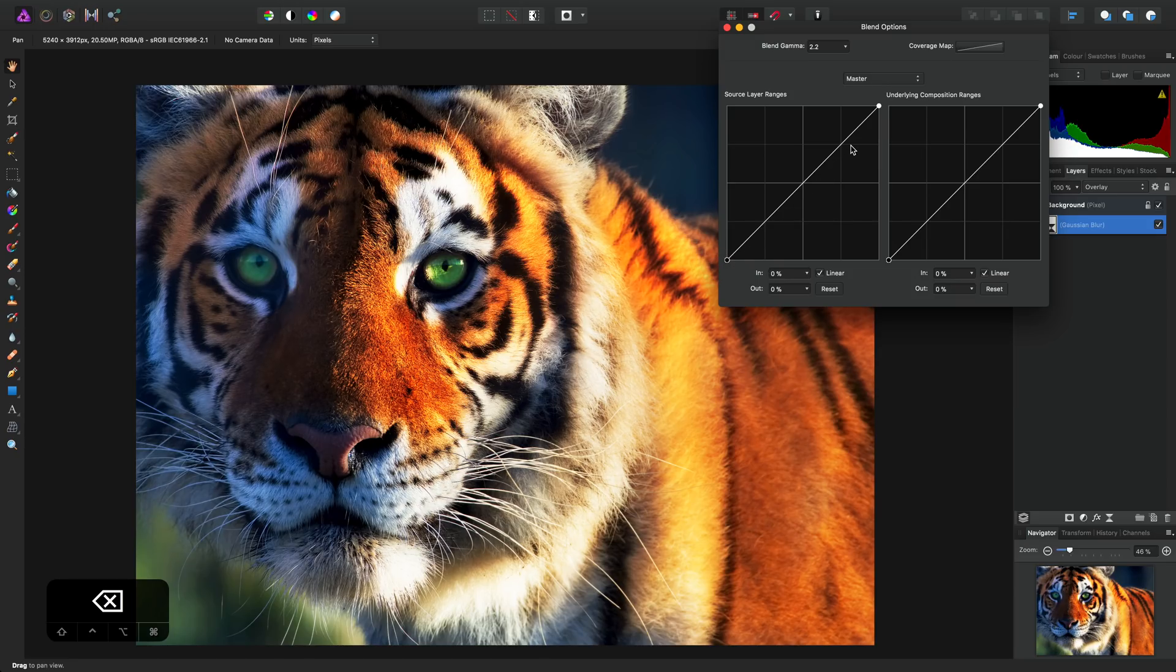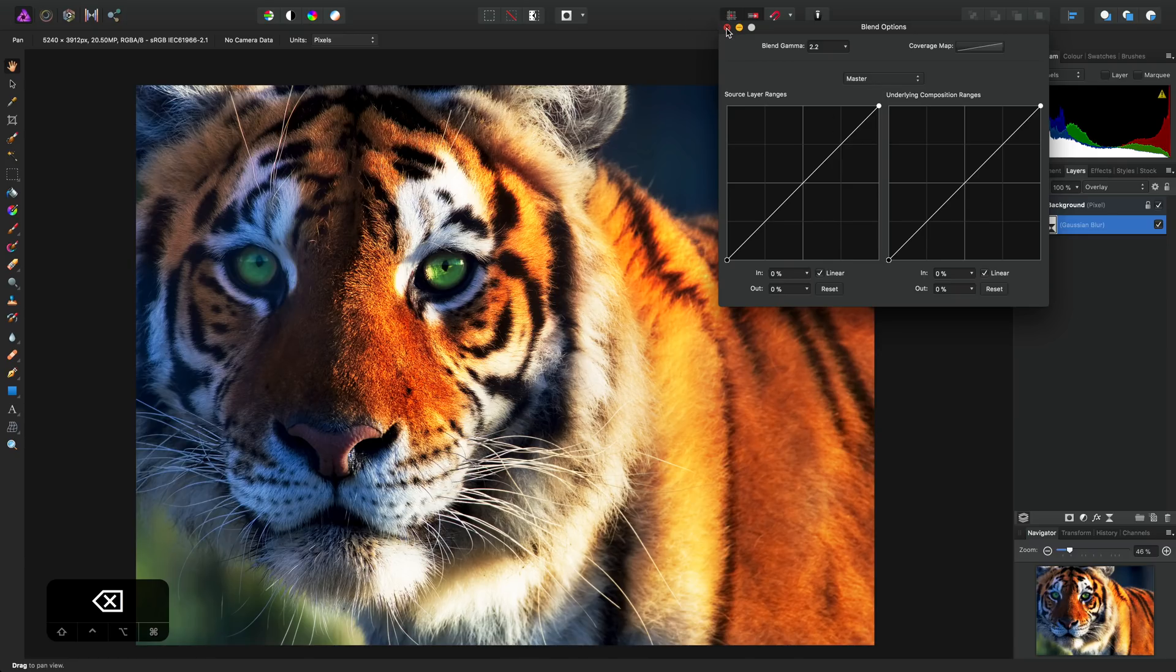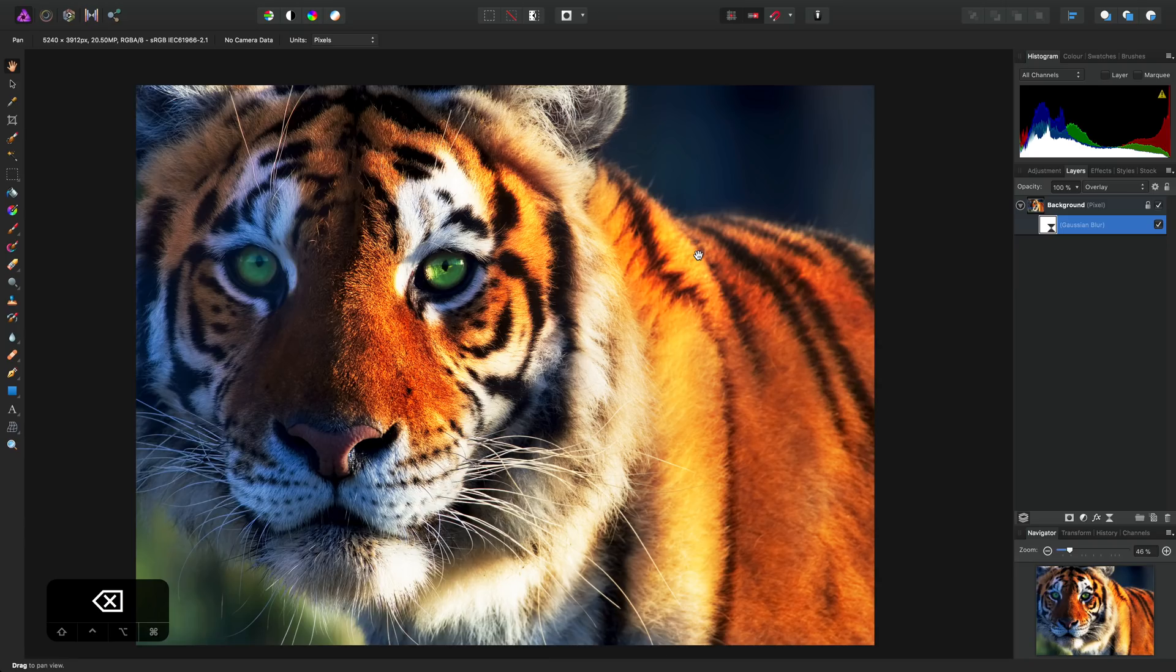The effect is more subtle, so it's worth giving this technique a try if you feel that the Orton effect is a little too strong for your tastes. That's all for now. Thank you for watching, and don't forget to check out the other video tutorials.